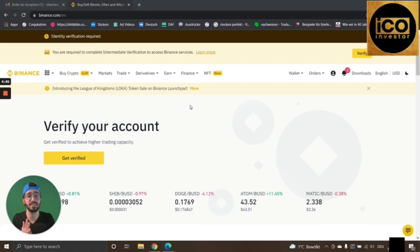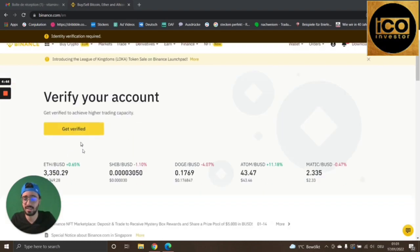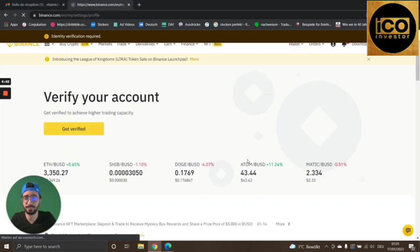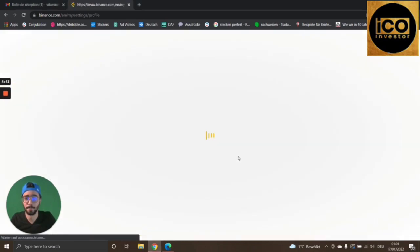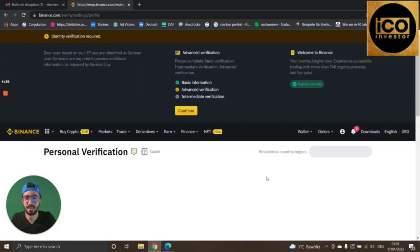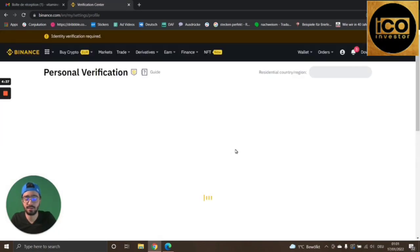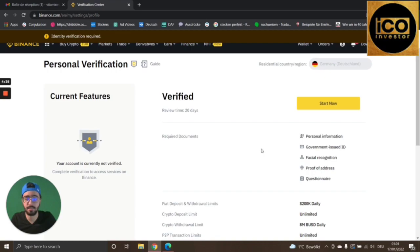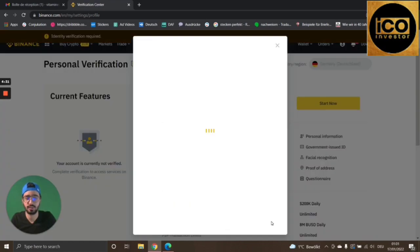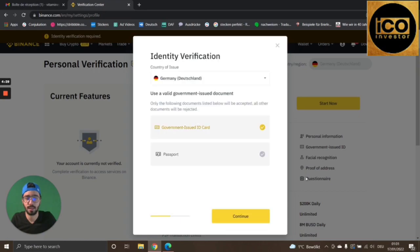You just need to verify your account with your passport or government-issued ID card. Press the Get Verified button, which will open a new tab, then press Start Now for the verification. It will ask you for either your government-issued ID card or your passport — I'll choose passport as an example.